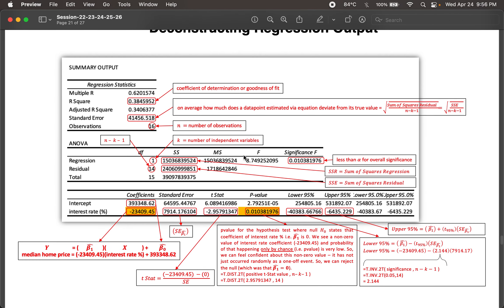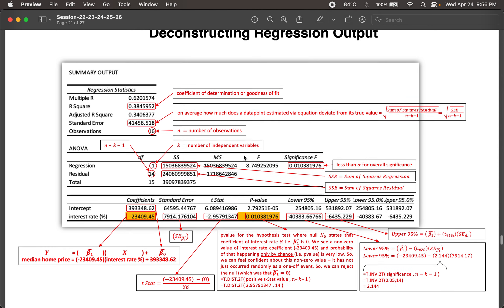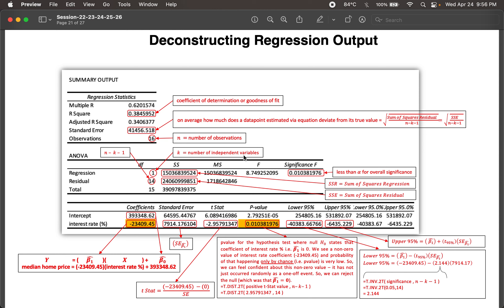That is how we obtain these numbers and what they mean — this is what the regression output in Excel looks like. This is only for one independent variable. For multiple independent variables, you will have a different value of K, and N minus K minus 1 will be different. You will have different p-values for each independent variable. You first look for credibility from the significance F of the entire regression, then you see which independent variables have p-values less than alpha, and keep only those independent variables in your equation.